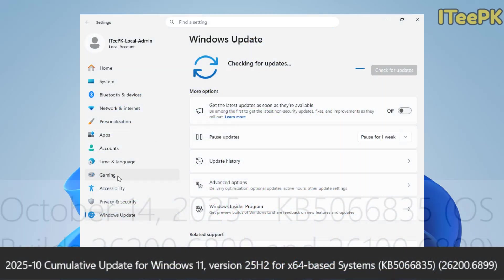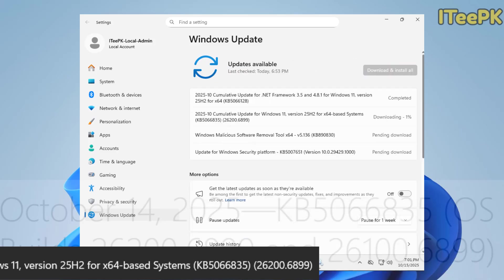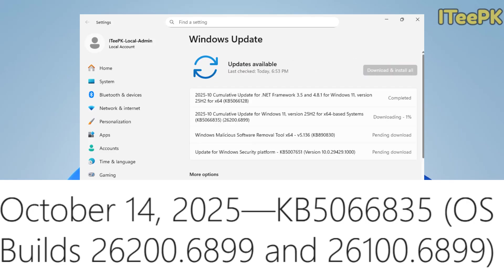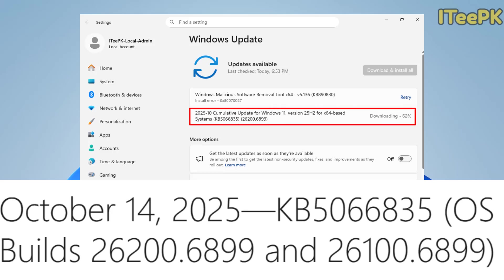Hey everyone, welcome to ITPK. Microsoft has just released the October 2025 cumulative update for Windows 11 variant 25H2 and the build is 26200.6899. In this video, I will show you how to download, install and confirm the update, along with what's new in this release.